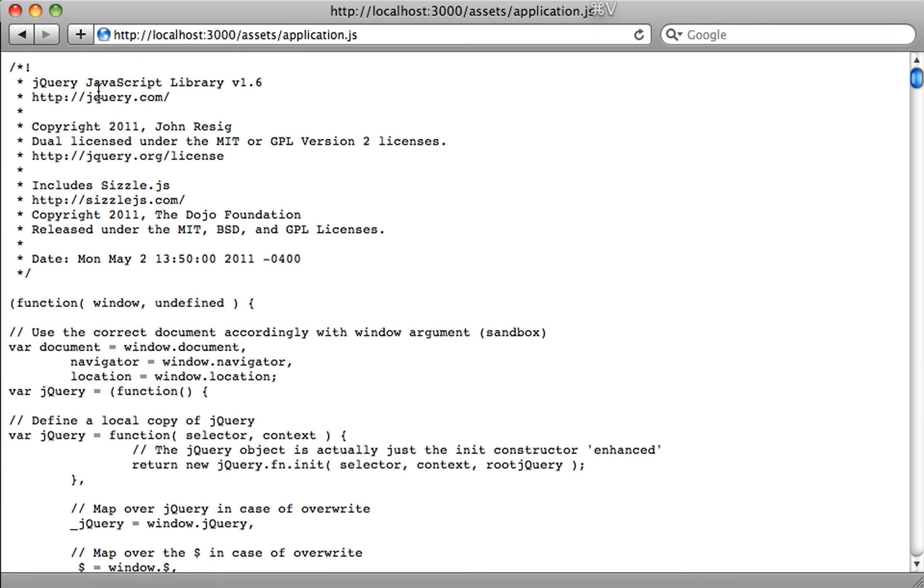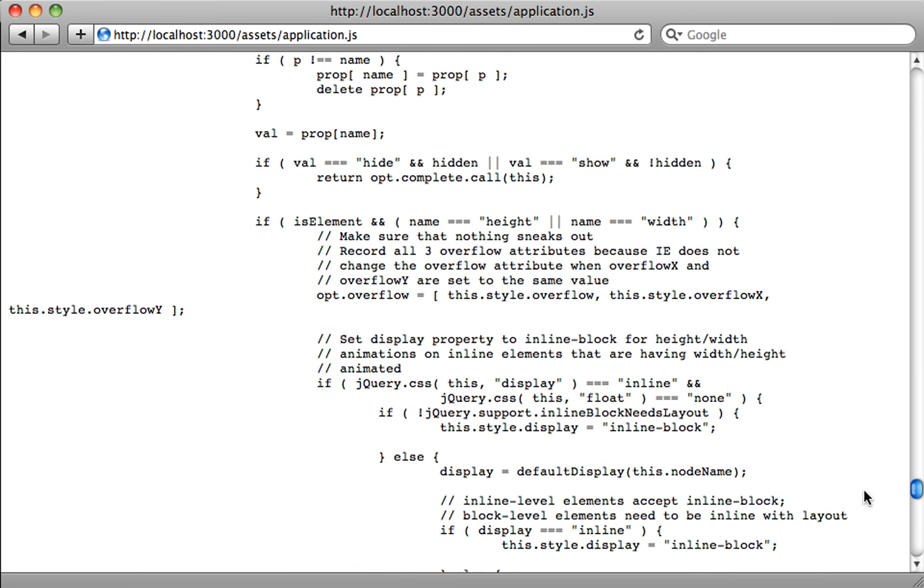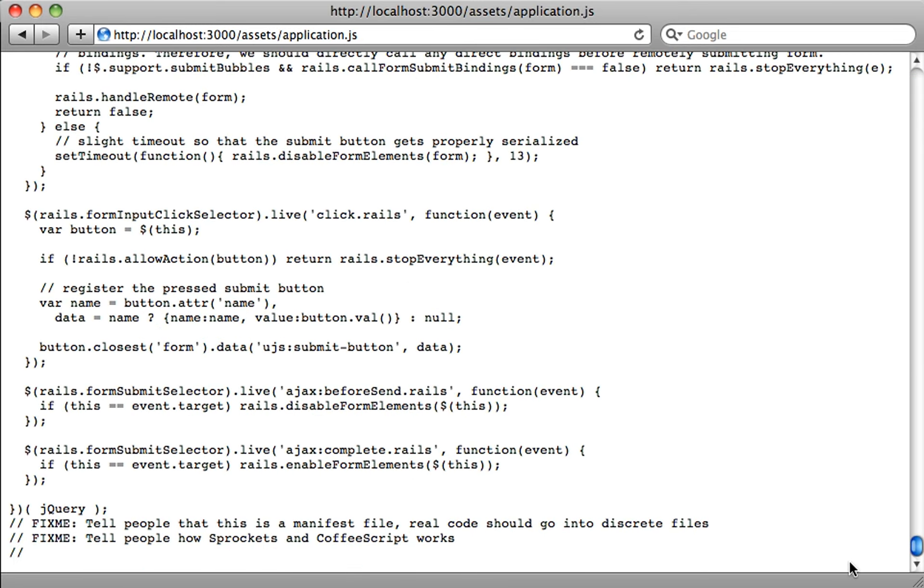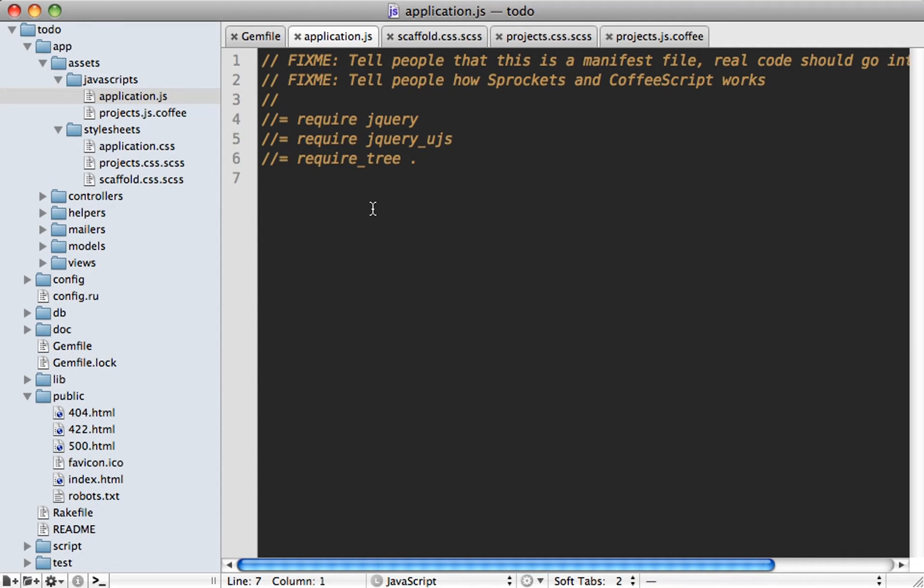Just paste that in. And notice right at the top here, it's already bundling in jQuery. And further down, it'll include that UJS file. And then it'll include all the other JavaScript we might have in our application.